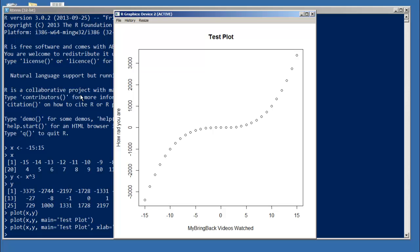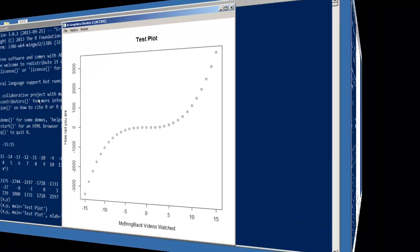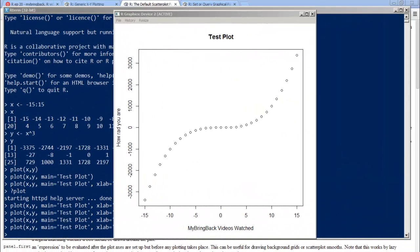Just that simple. Well, now we have clear labels. So you can clearly see that the more My Bring Back videos you watch, the more rad you become.